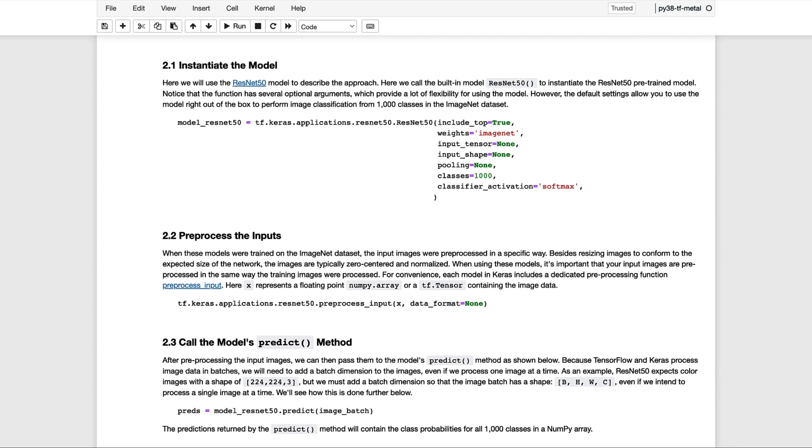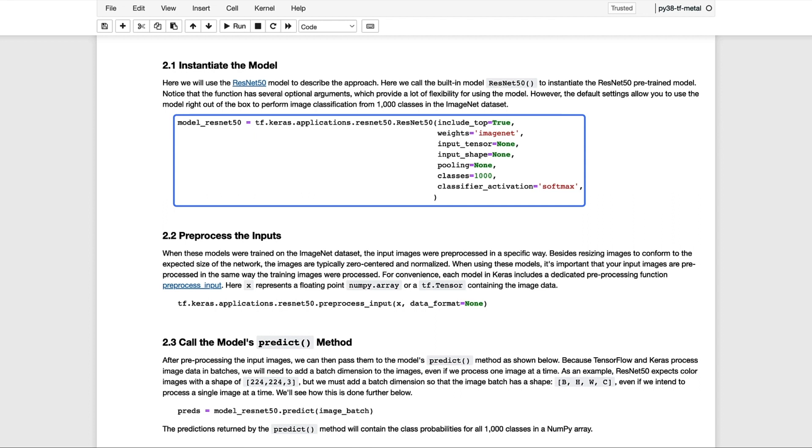And we'll do so with the ResNet-50 model as an example as we walk through the basic steps. So here we call the built-in model ResNet-50 to instantiate the ResNet-50 pre-trained model. Notice that the function has several optional arguments, which provide a lot of flexibility for using the model in different ways. But the default settings allow you to use the model right out of the box to perform image classification from the 1,000 classes in the ImageNet dataset.